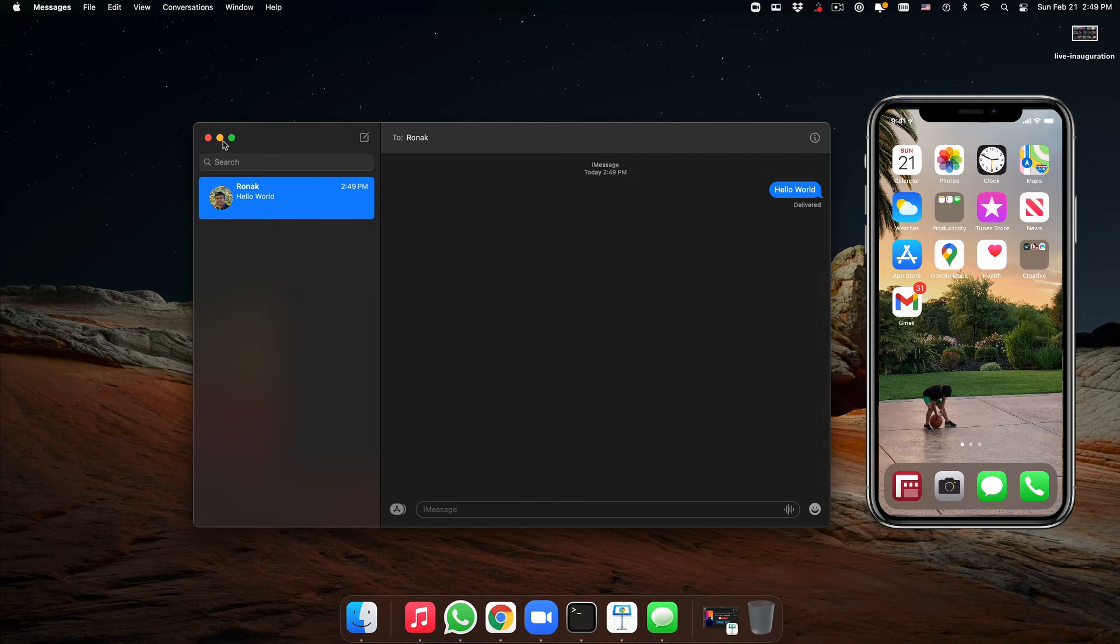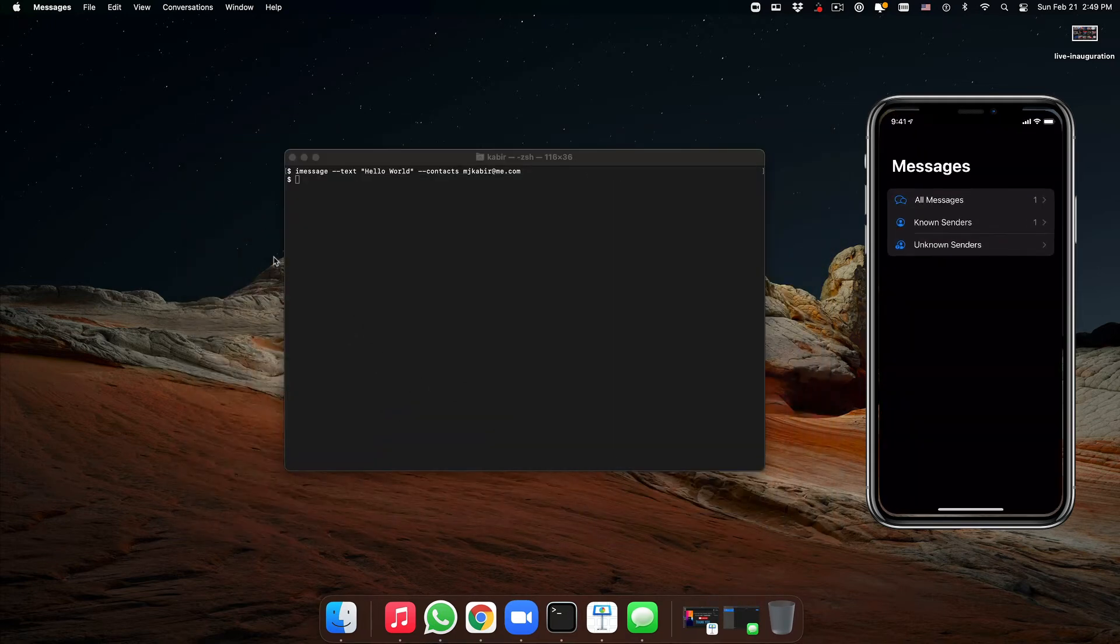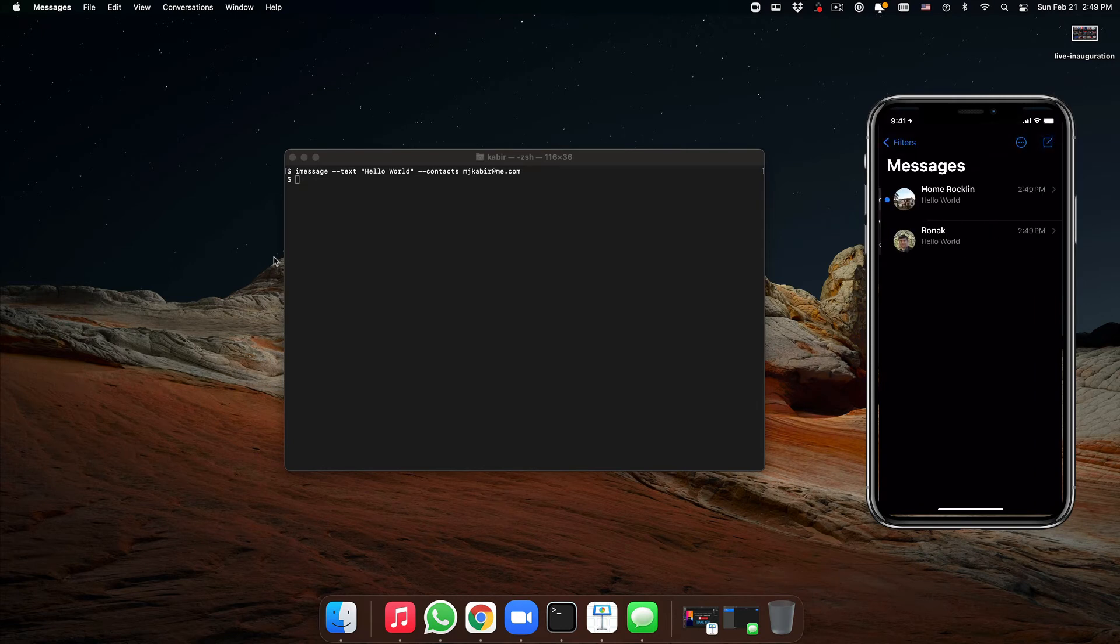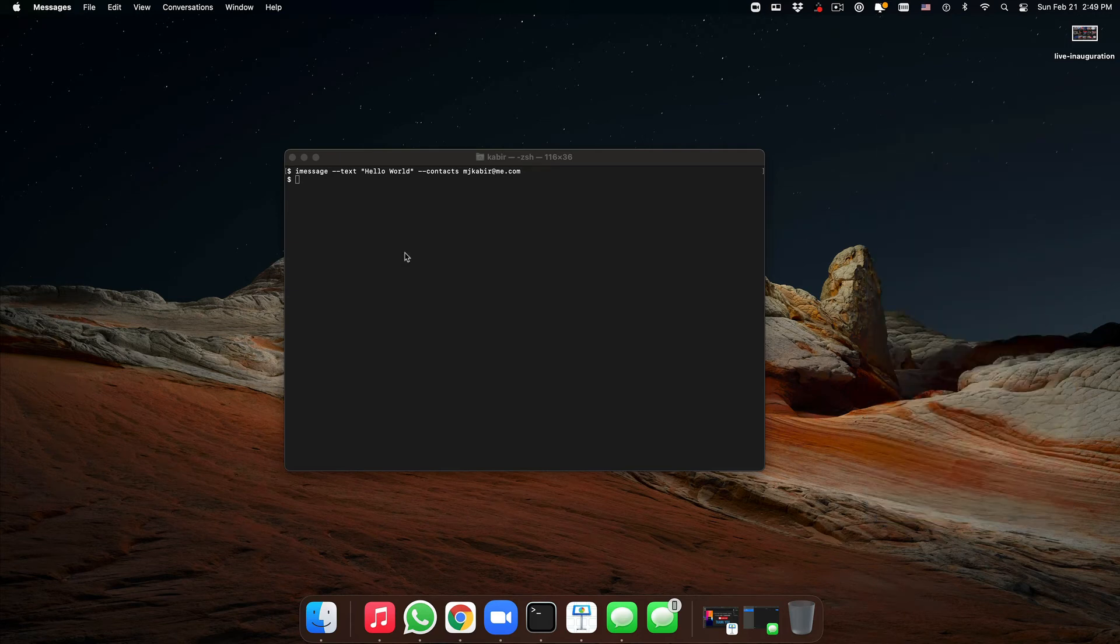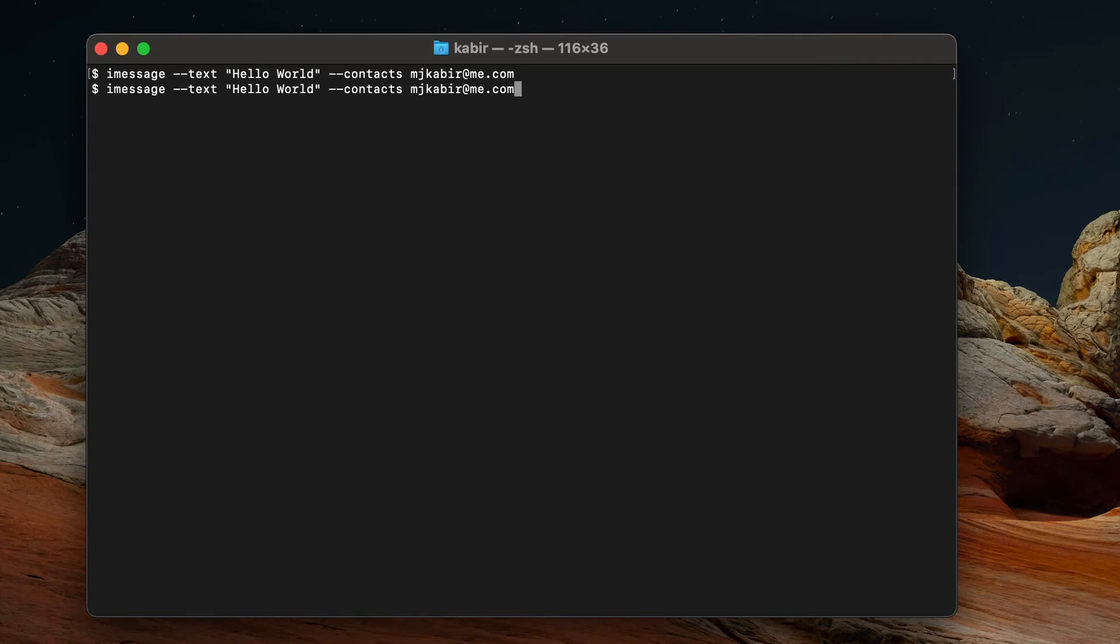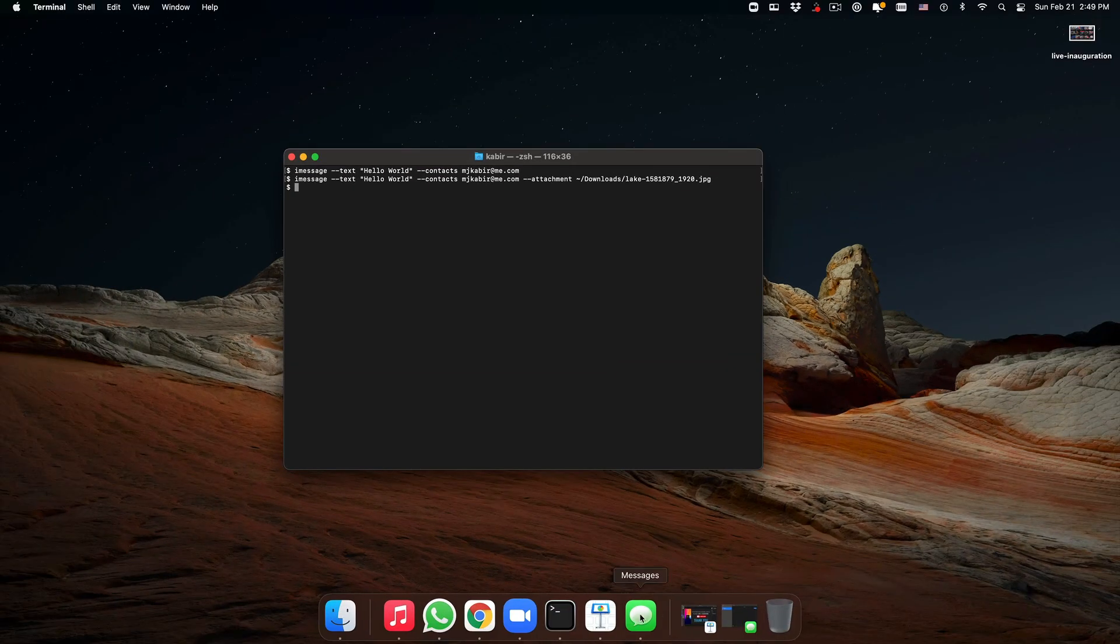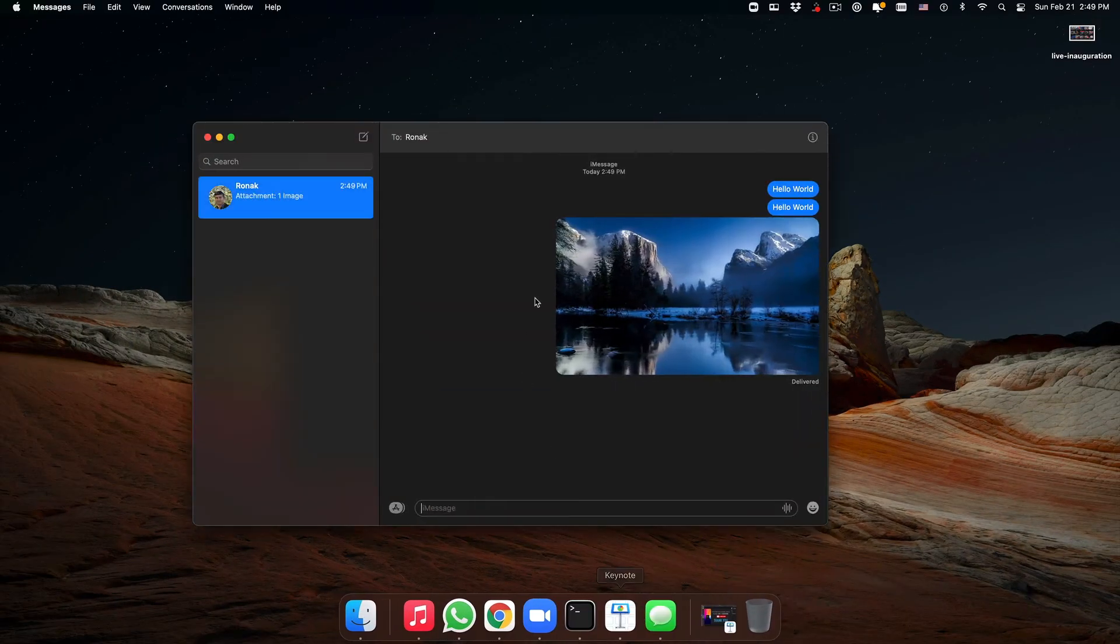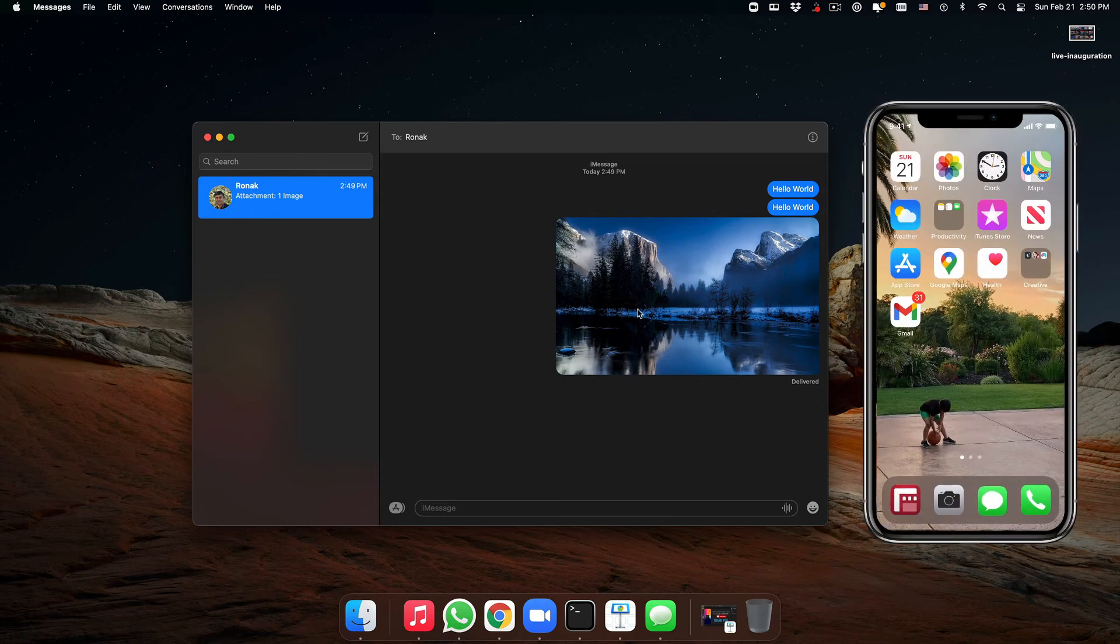I can also see on the phone that I've received the Hello World message right there. So now I'm going to send myself an image with '--attachment' and the path to my image. And let me take a look... here's the message, so I should have received that on my phone as well.